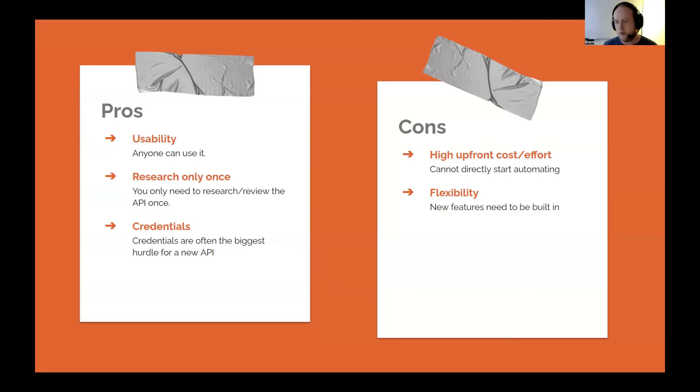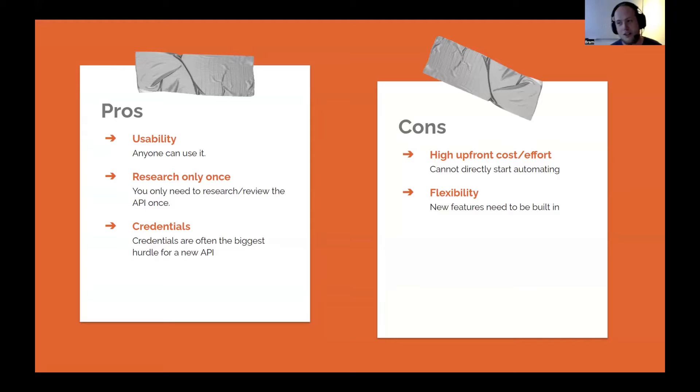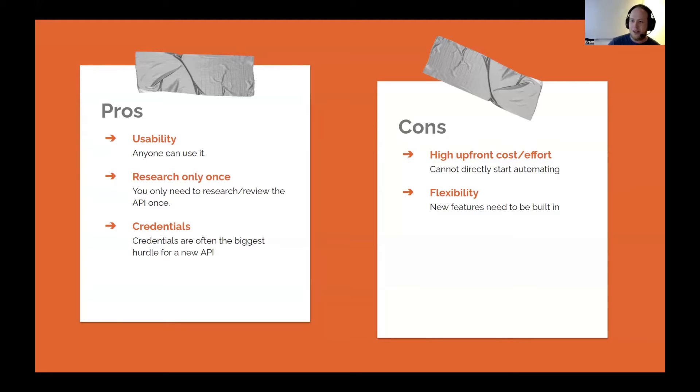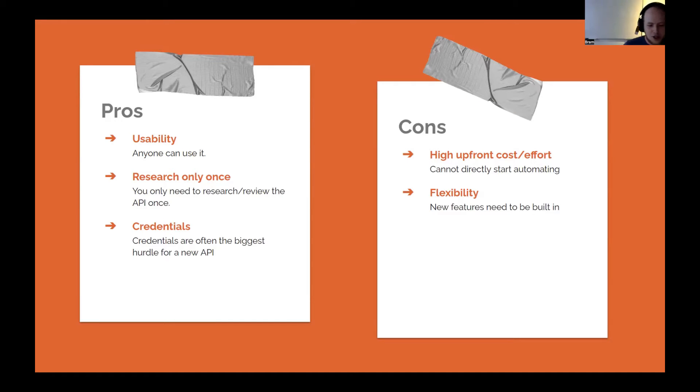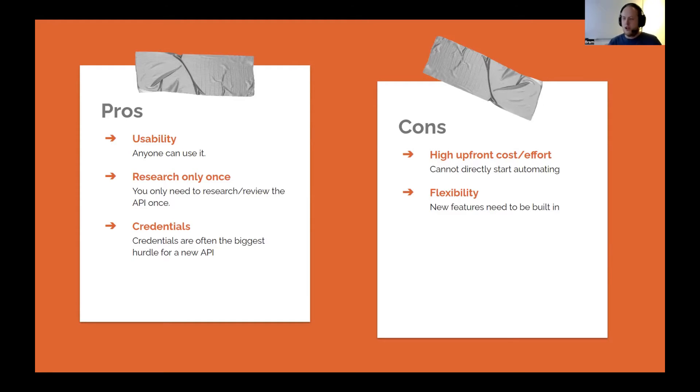You only have to research the API once. As you have seen with Amazon, you have to search the API if you need new functionality. If it's like three months later, good luck, because you have to pretty much start from scratch. At least I don't remember a lot of things three months later. So if you create a node, you only have to research everything once because you're diving into it, creating the node, and everything is in it. Maybe not with all the functionality, but probably with all the functionality you're actually going to use.